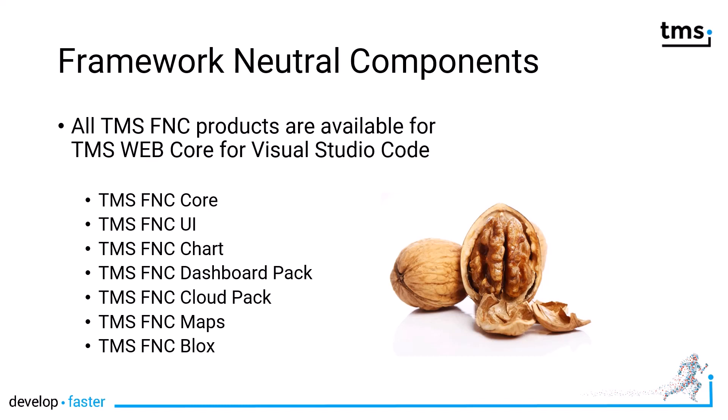This video is about showing you how to install the different packages into the Visual Studio Code IDE. If you want to learn more about the different packages, please have a look at the product page and tutorials on all the different products.